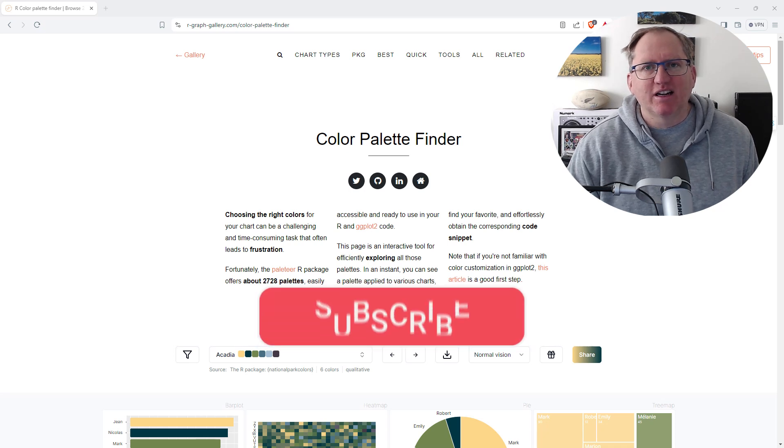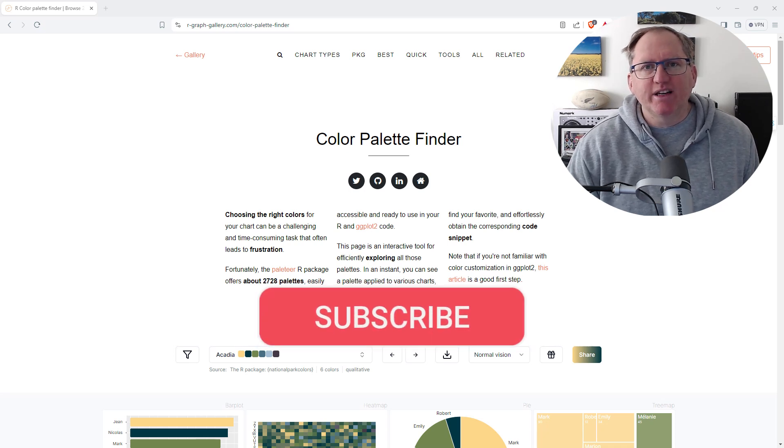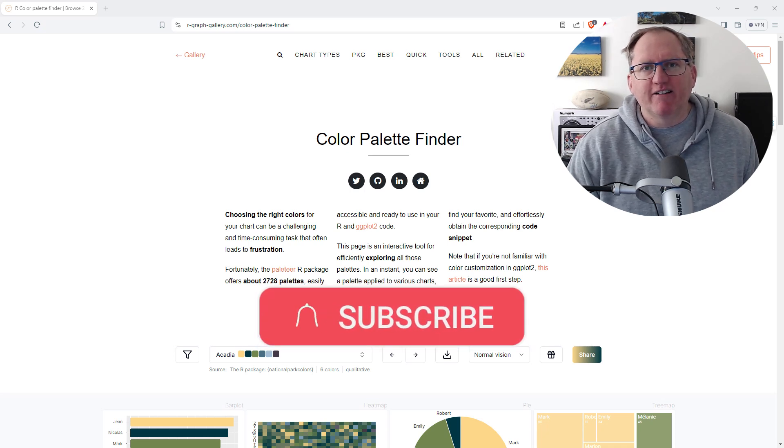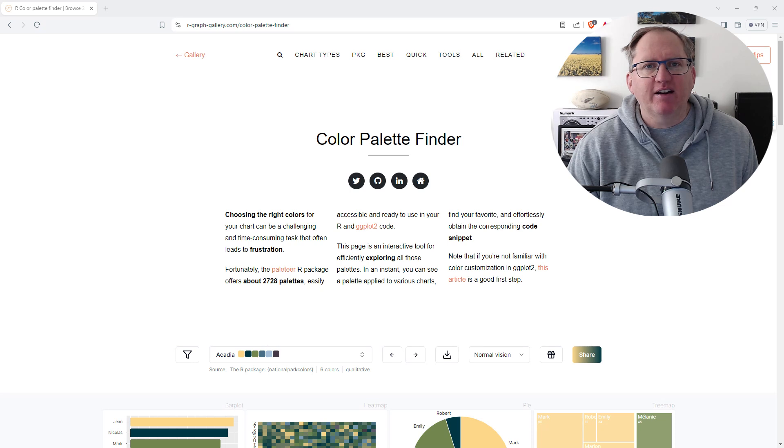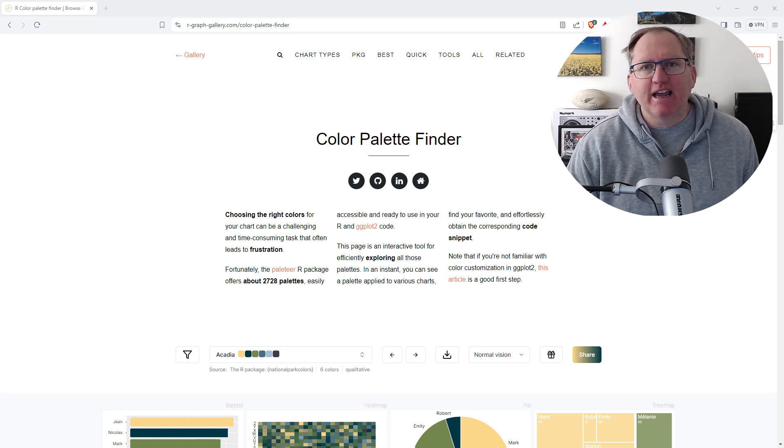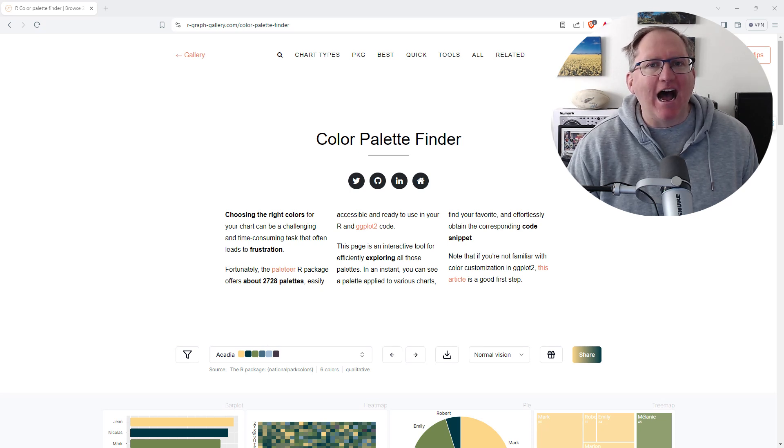Hi friends, welcome back to the channel. A couple of weeks ago I shared a really great tool which was the Python Color Palette Finder, and today I wanted to share this same tool but for R.